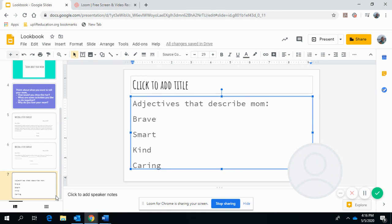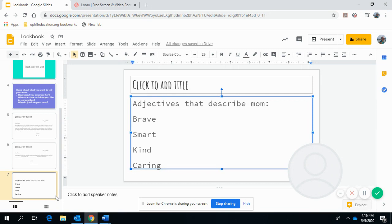I know you guys are going to do awesome with this letter and we're going to do some more Mother's Day activities and writing the next few days to celebrate Mother's Day. I hope that you enjoyed this video and this lesson and we'll talk to you guys soon. Miss you guys so much and hope you have a great day. Bye.